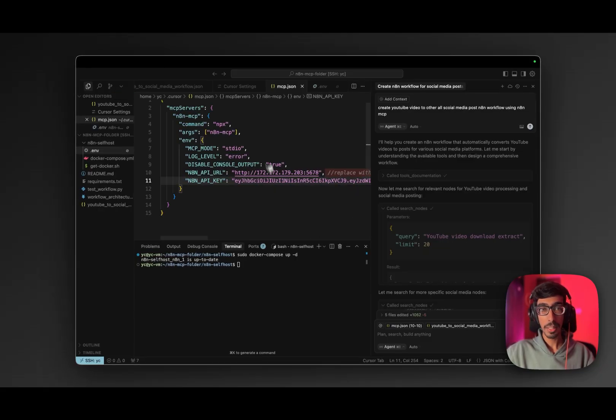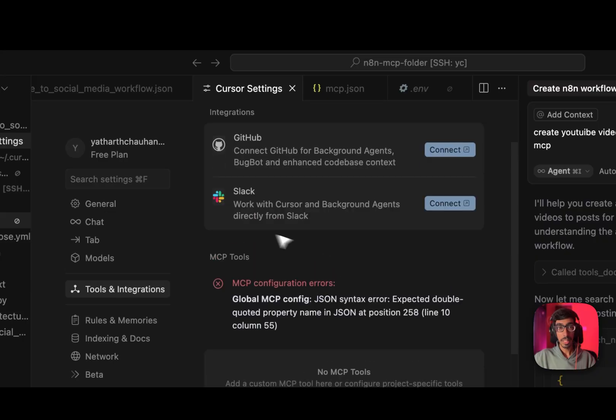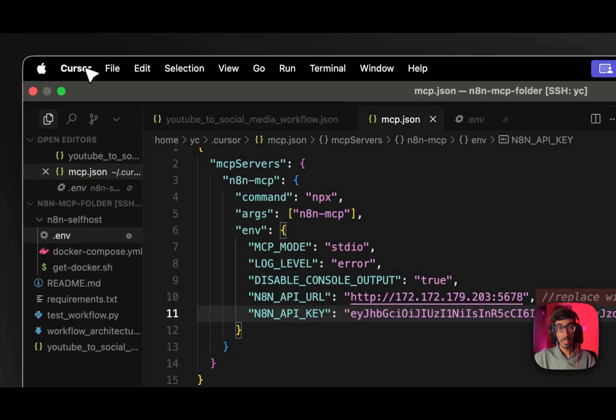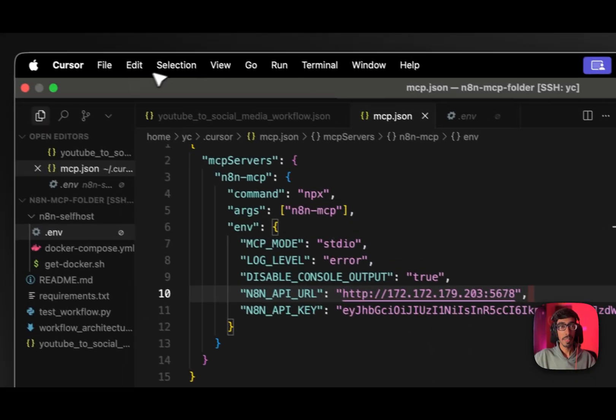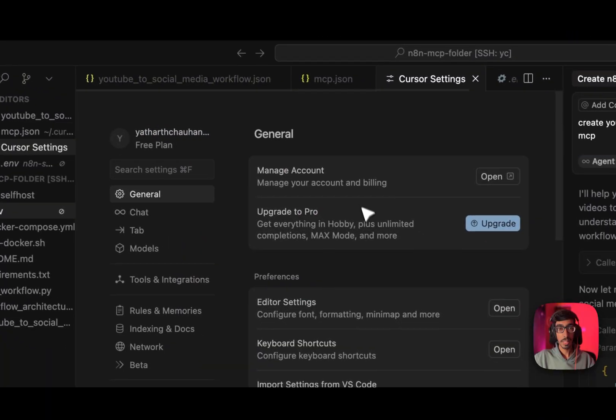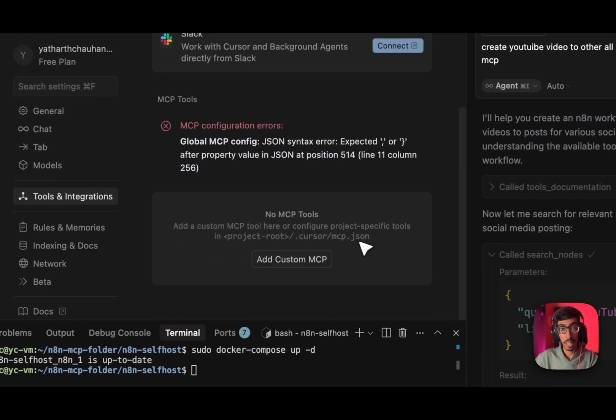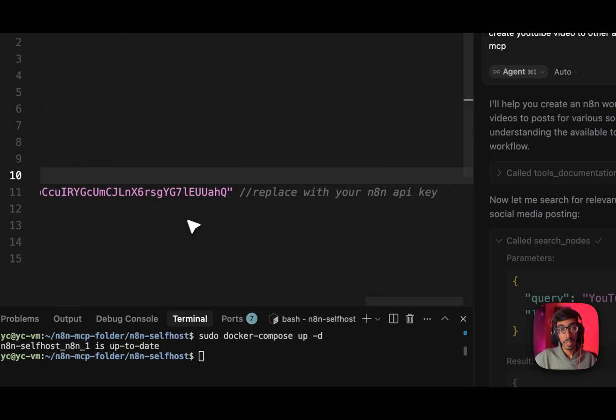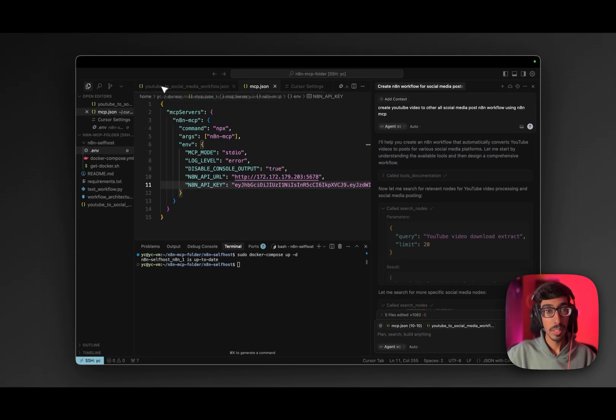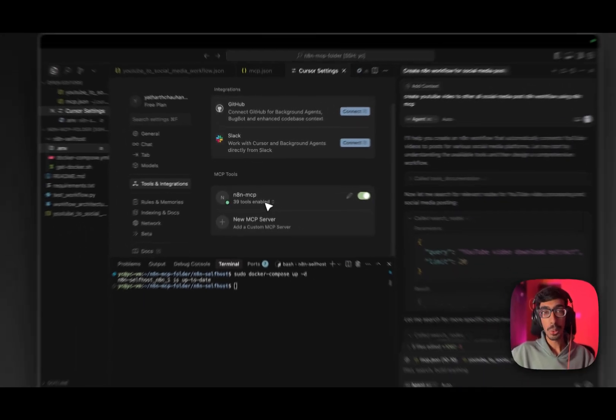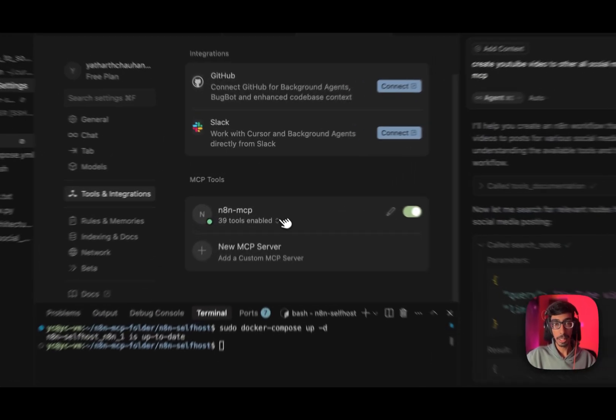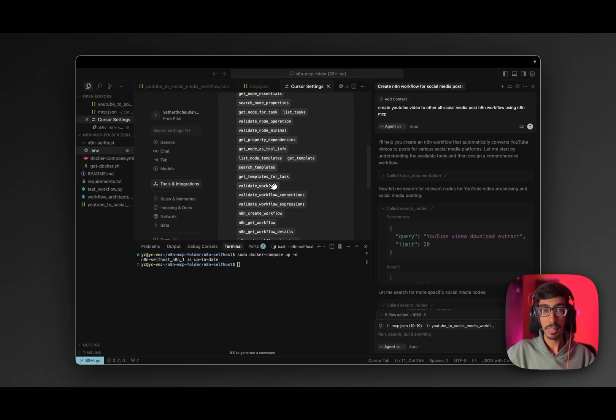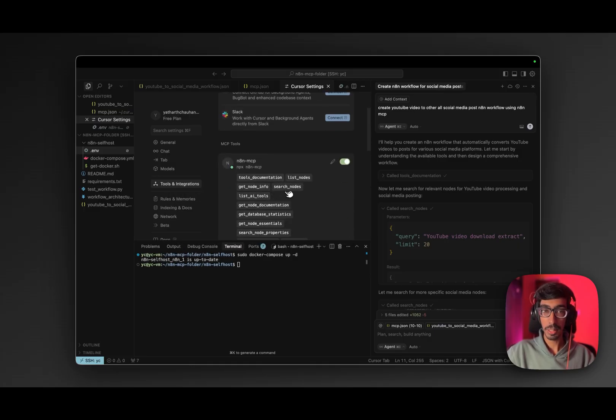After that, go to your cursor settings. Let's wait once again. All set. Now go to cursor settings. Tools and integration. You don't need to give the comments in the JSON file. So now you can see each and every n8n workflow is connected with MCP. You can check it out once. Everything is set up now.